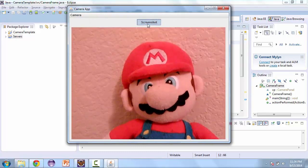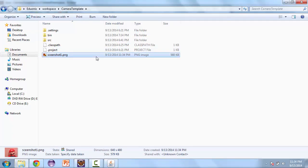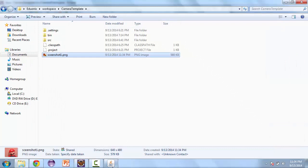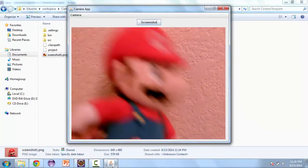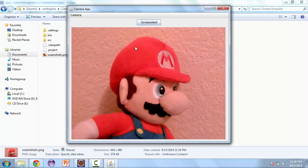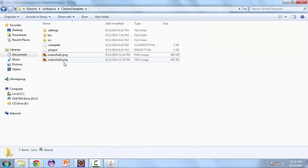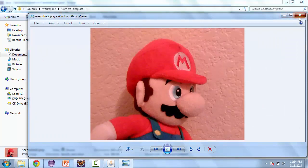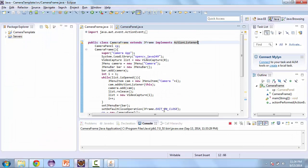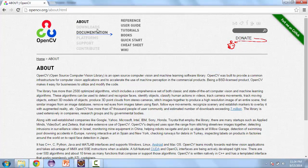And you can switch back and forth between the two. And we can also take a screenshot. And if we go to our project folder, we can open up the screenshot that we just took. And let's take one more. And here's the second screenshot.